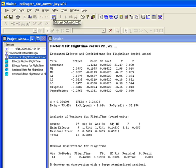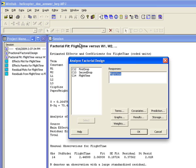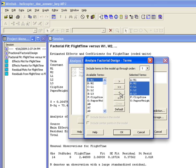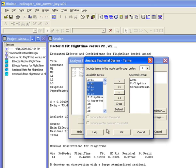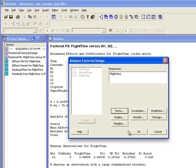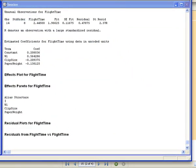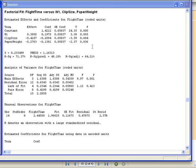In Minitab, I can click this icon to edit the last dialog box. I'm going to click Terms, keep W1, and get rid of W2, L1, L2, and L3, because these had very large p-values. I want to run the analysis again with just these three factors. When I do this and look at the session window, I see that all three factors do in fact have low p-values.